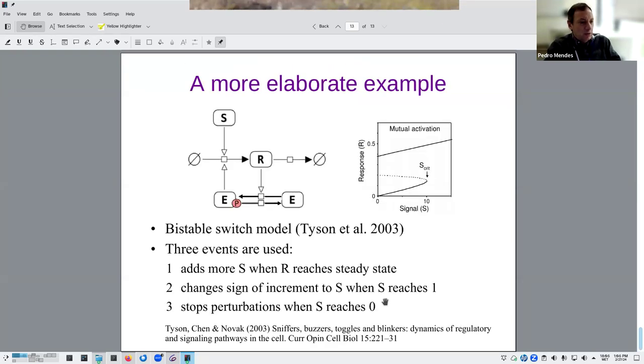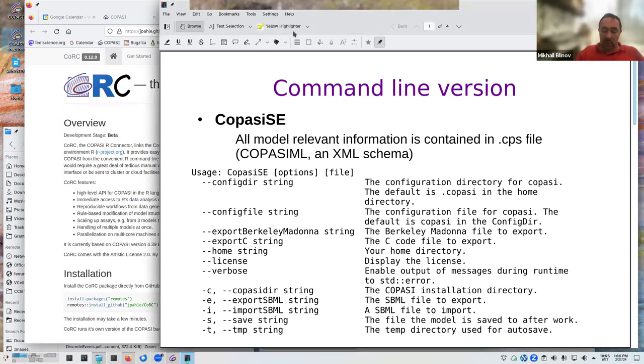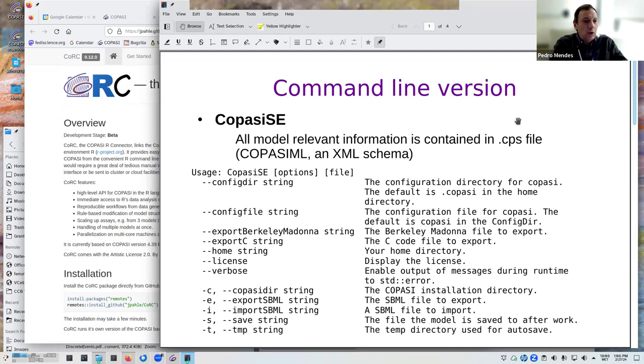I'm going to move to the next topic — scripting languages and running simulations on the cloud — and then Yon can do the Virtual Cell demonstration when he's back. I'm going to talk about COPASI particularly here; Yon can talk about Virtual Cell when he returns.